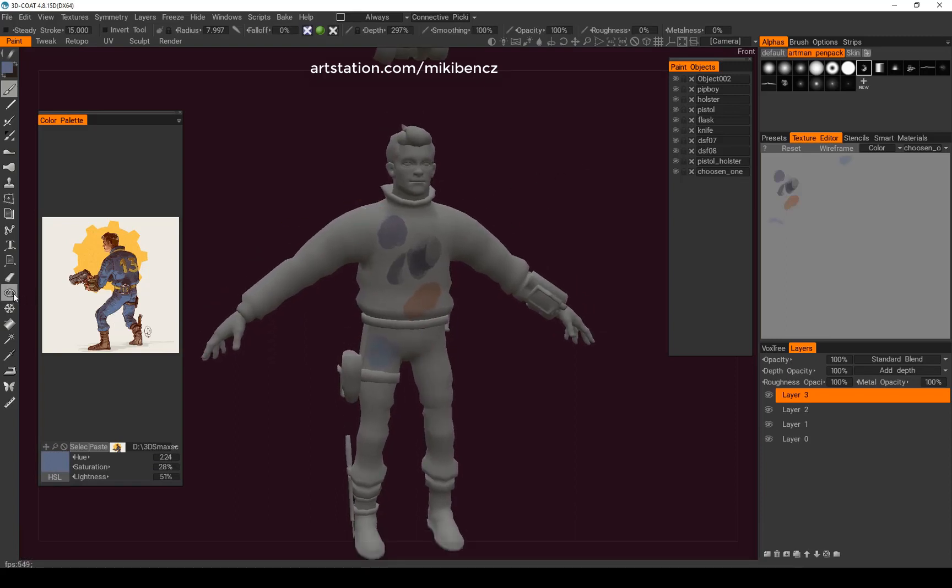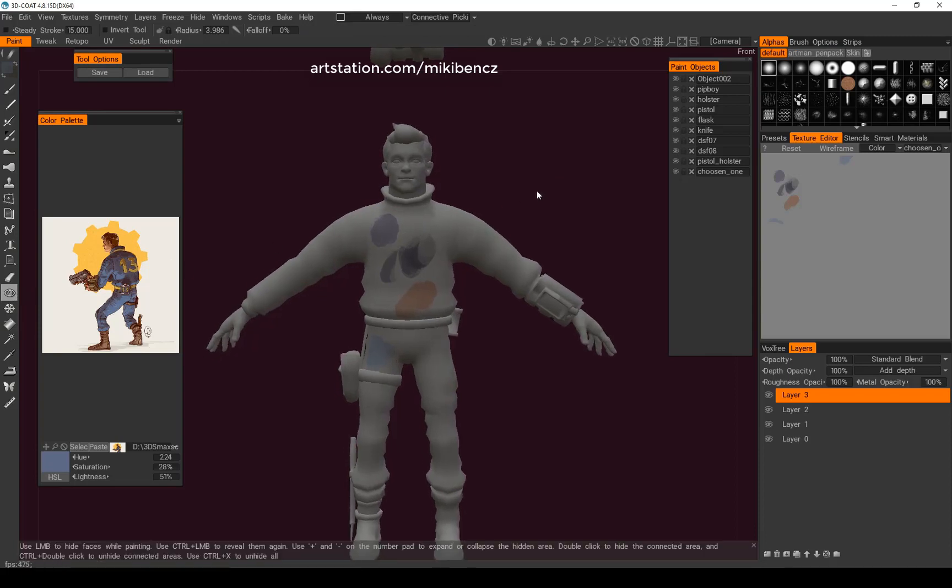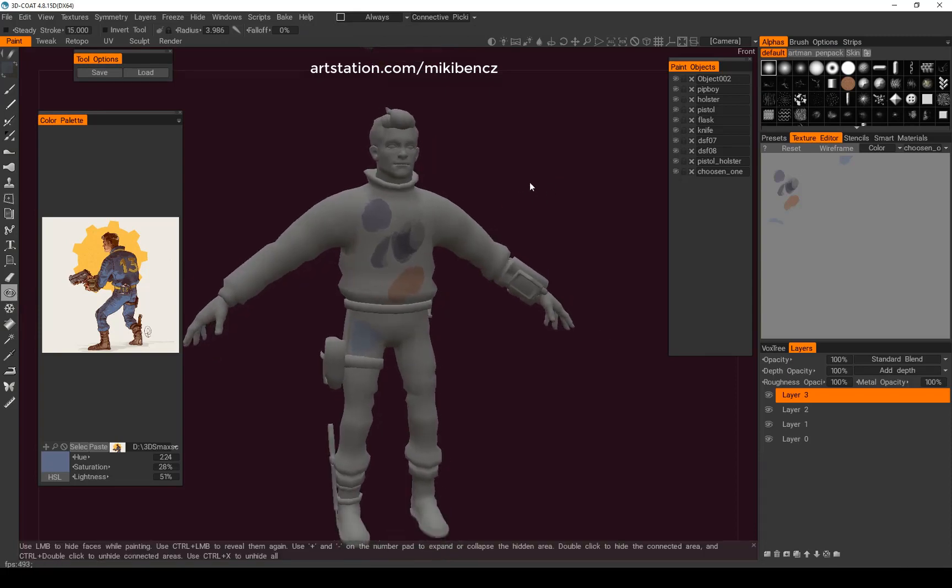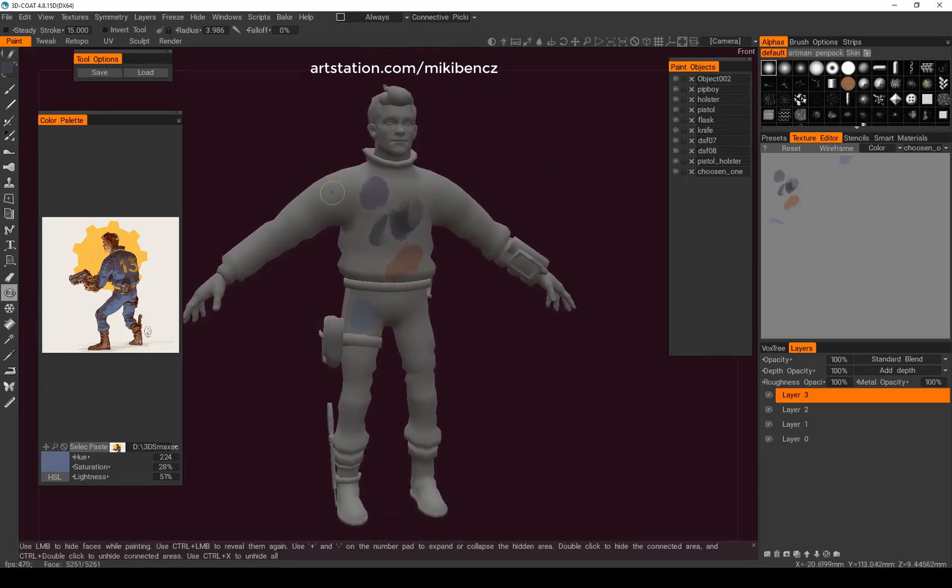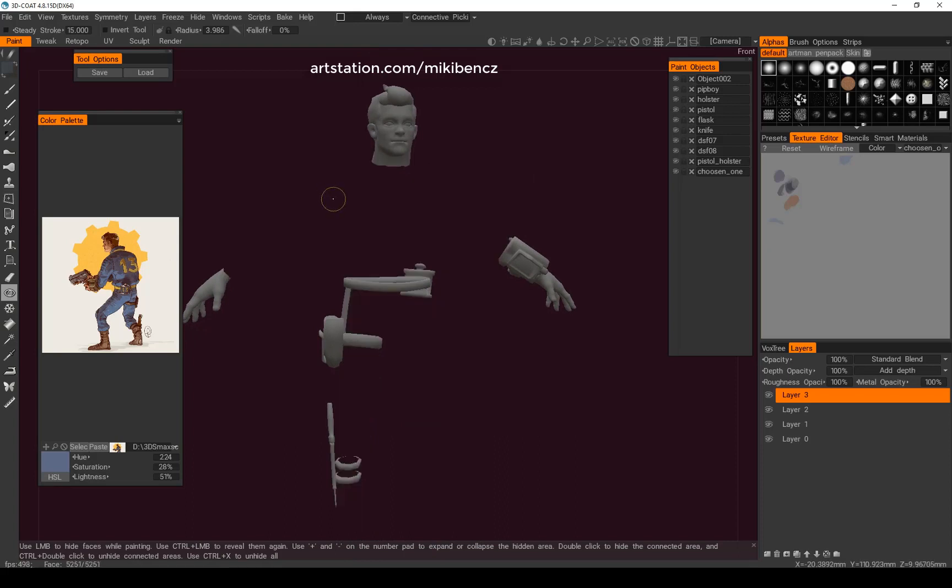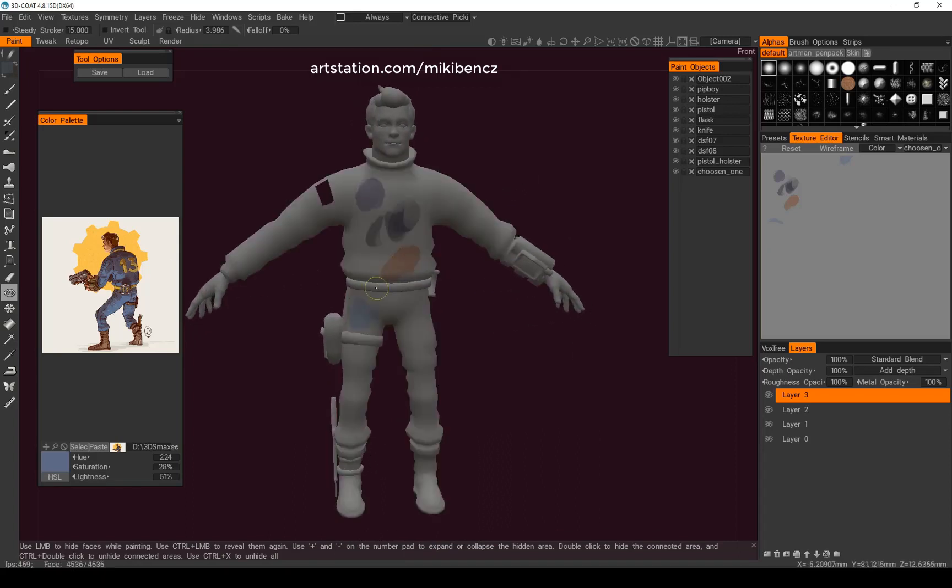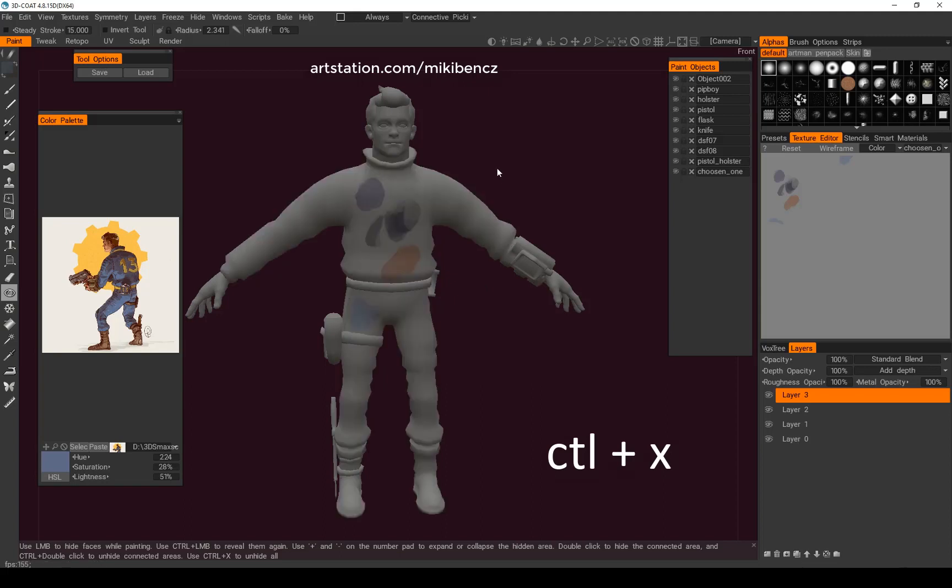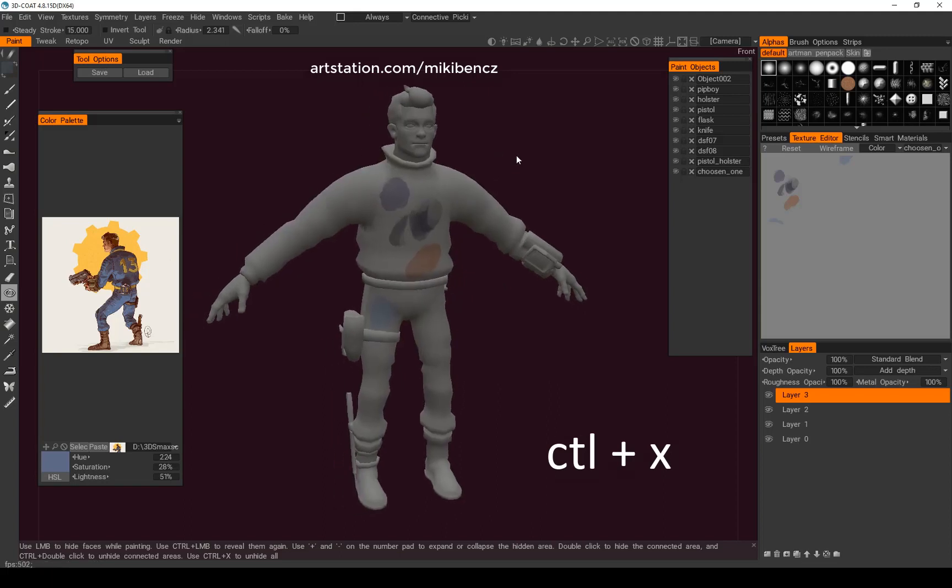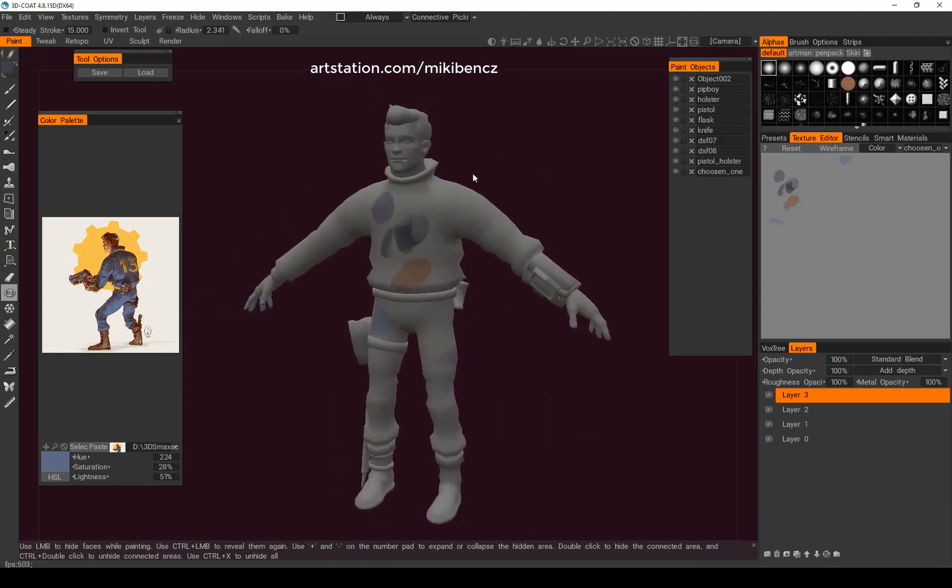And also, you have this eyeball thing, which will hide the geometry element that you double click on. So, if I double click on the chest, it will hide it. Or this or this. And you can unhide it by hitting Ctrl-X on the keyboard. And there it is.